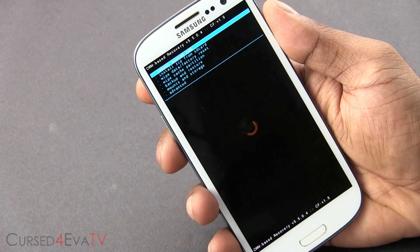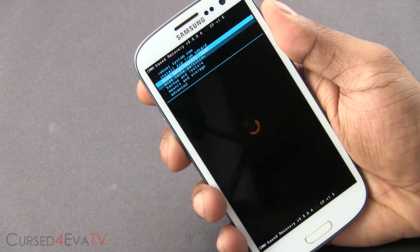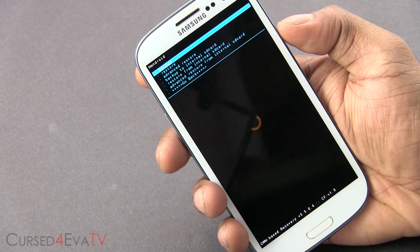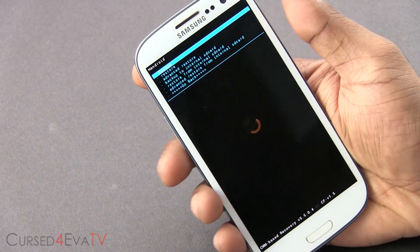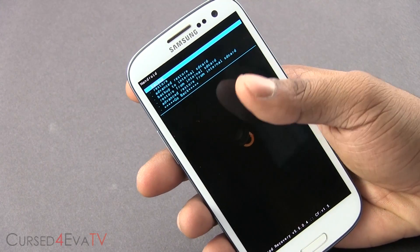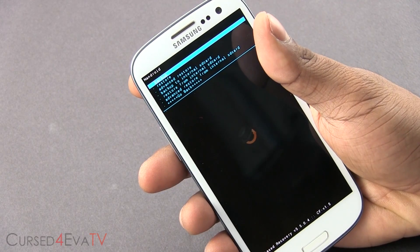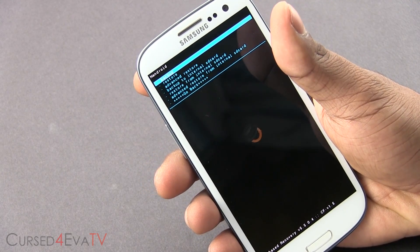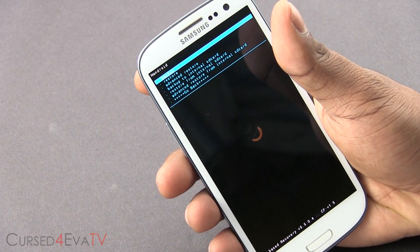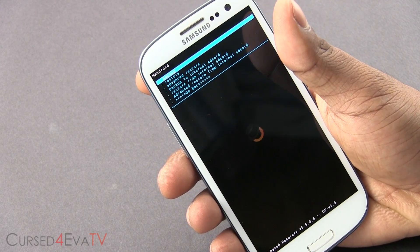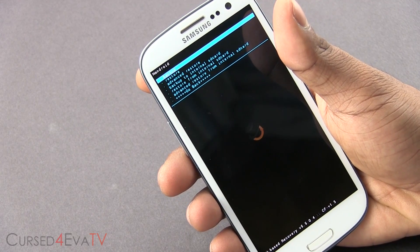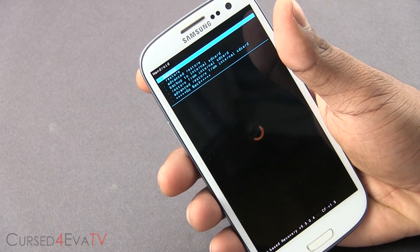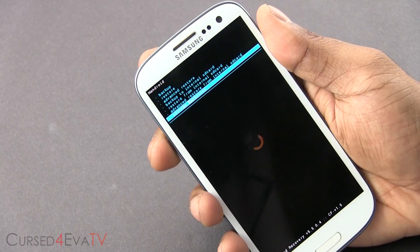So over here, the first thing you do is go to backup and restore and select backup. This is in case you guys need to come back to your current settings, your current ROM. This is the easiest way to come back. This is not mandatory but it is highly recommended.